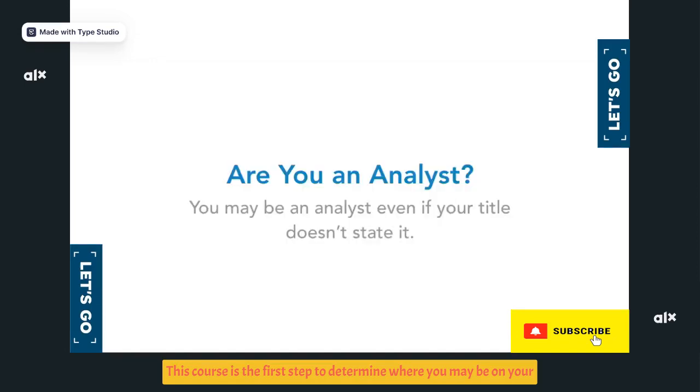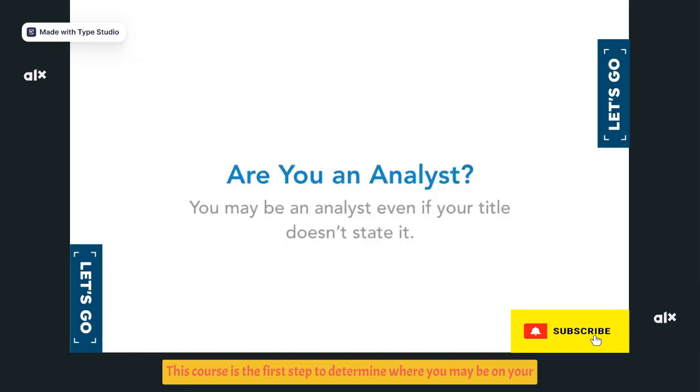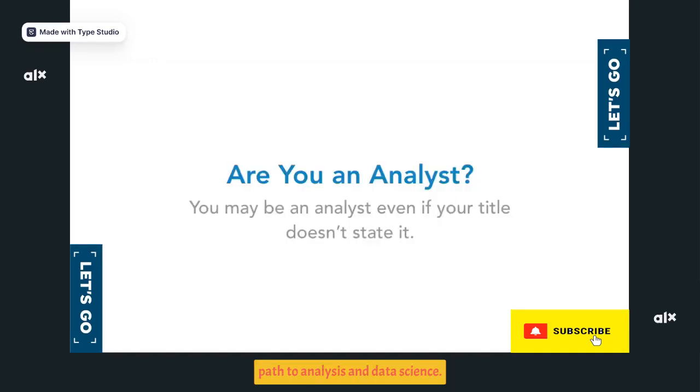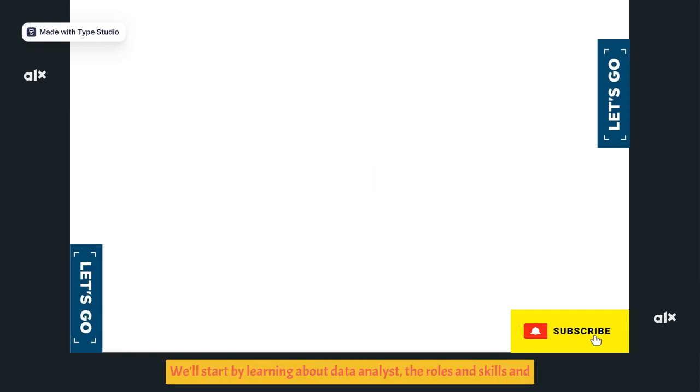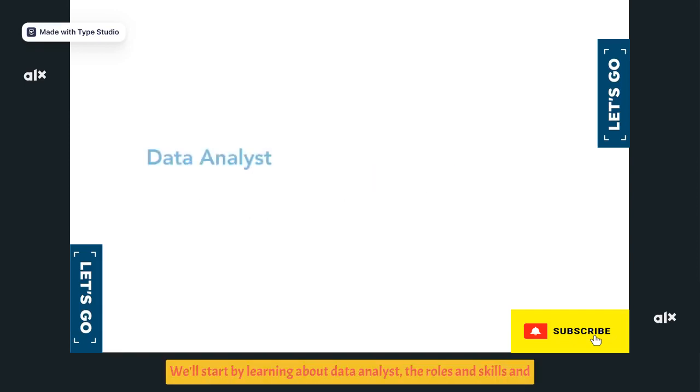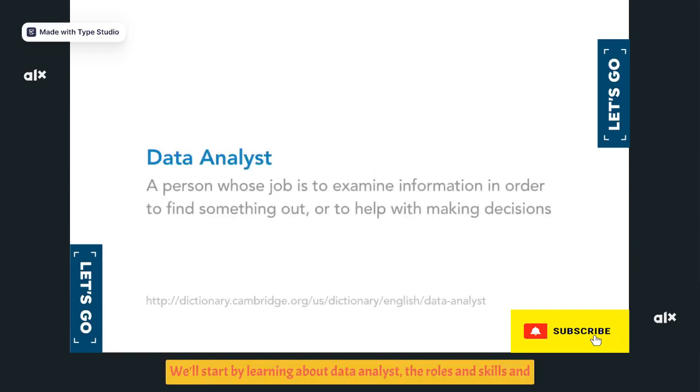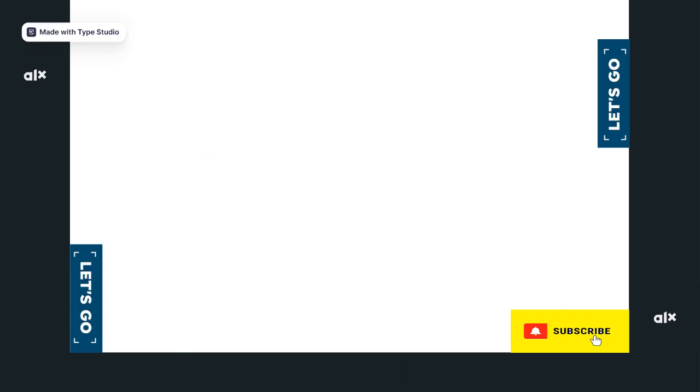This course is the first step to determine where you may be on your path to analysis and data science. You may discover you're already an analyst. We'll start by learning about data analysts, the roles and skills, and truth about data.